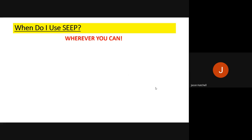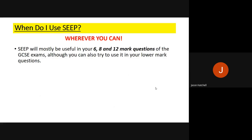Now, when do you actually use SEEP? When do you need to use it? The answer is wherever you can — wherever you can fit in social, environmental, economic or political impacts, do so. However, SEEP will mostly be useful in your GCSE for your six mark questions, eight mark questions, and your twelve mark question on paper three specifically. Six and eight marks apply across all three papers, and you can also try to use SEEP in your three mark answers wherever relevant.